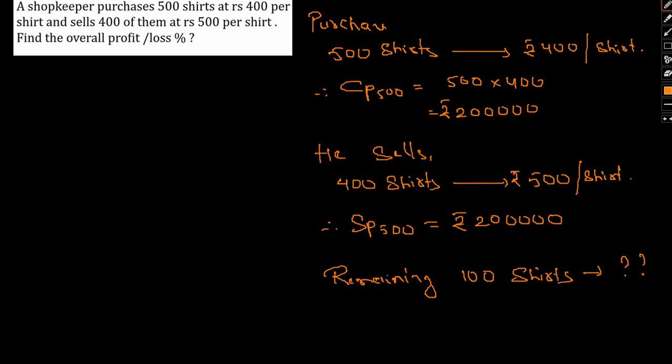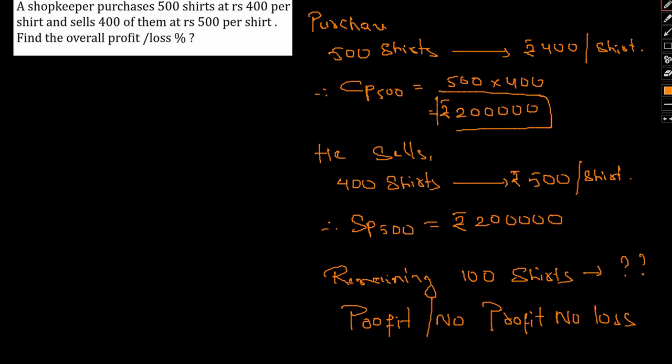So it is really difficult. Whatever be the case, he will earn a profit, either he will earn a profit or no profit, no loss, that is break even condition, because the CP which is Rs 200,000 is already matched here only. So SP of 400 is already matched here only. So what happened with the 100 shirts we don't actually know at what price he sold them, whether he gained or sold at a price larger than 400 or larger than 500, or whether he gave this for free. So we don't know.